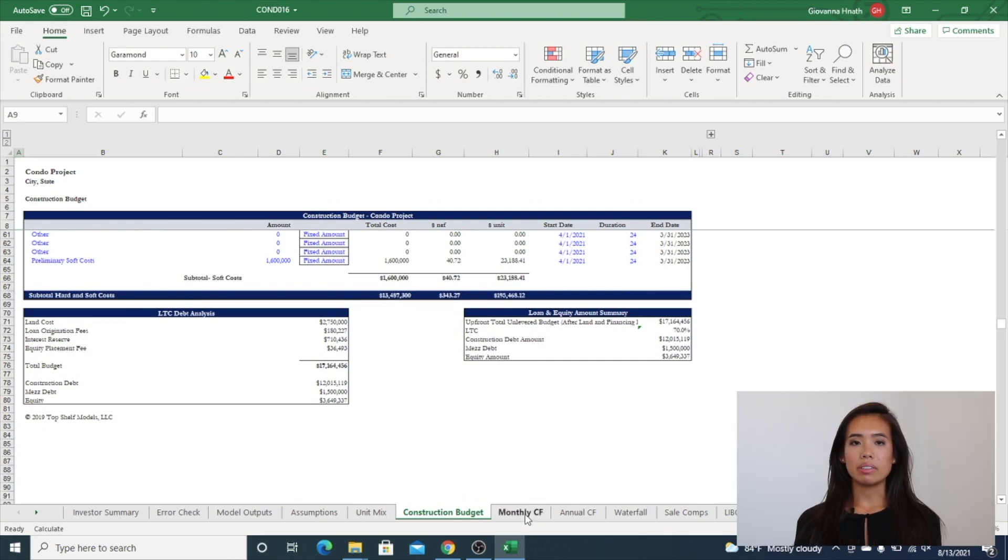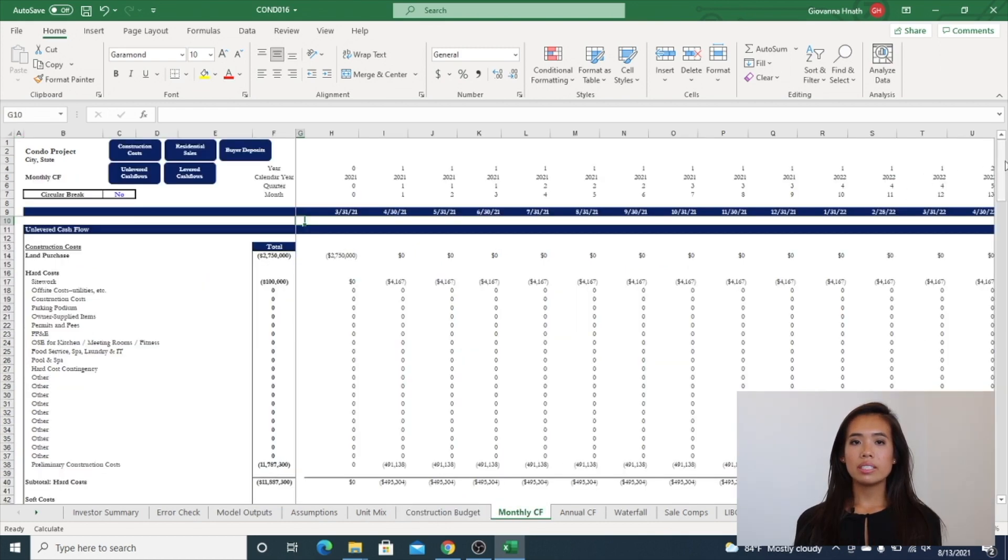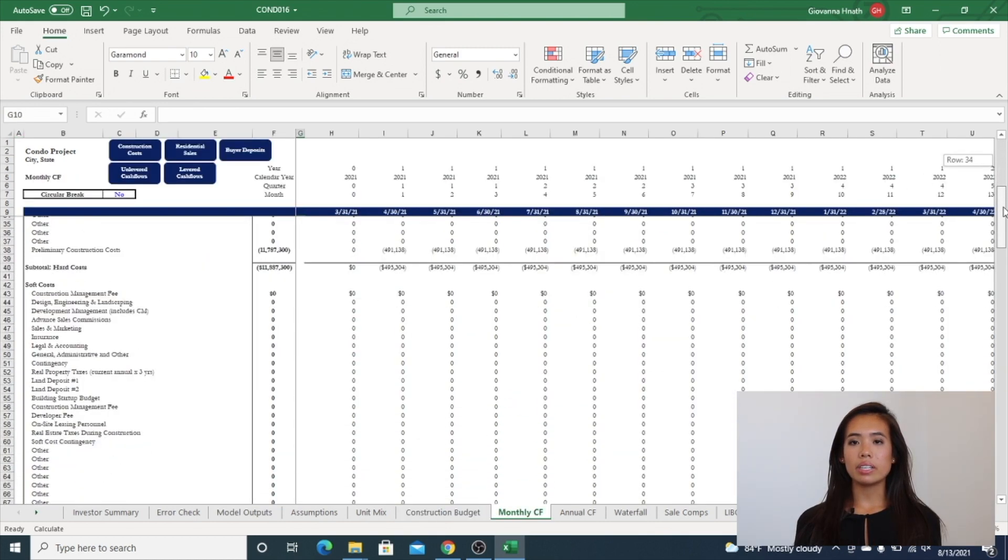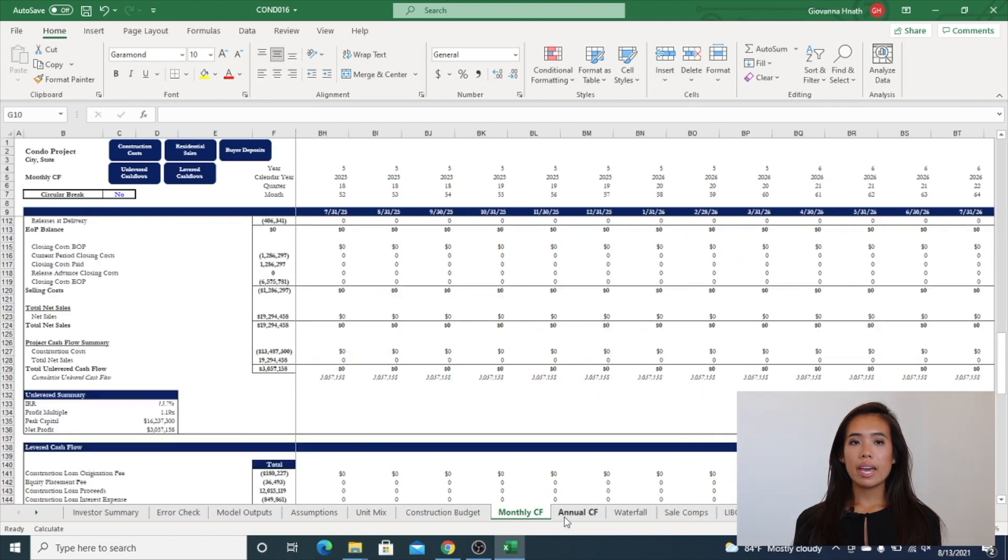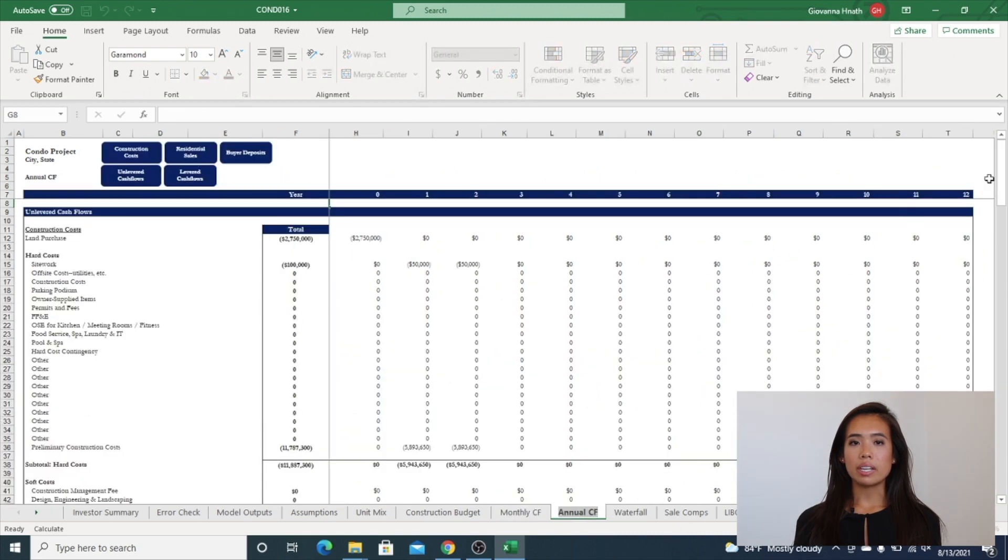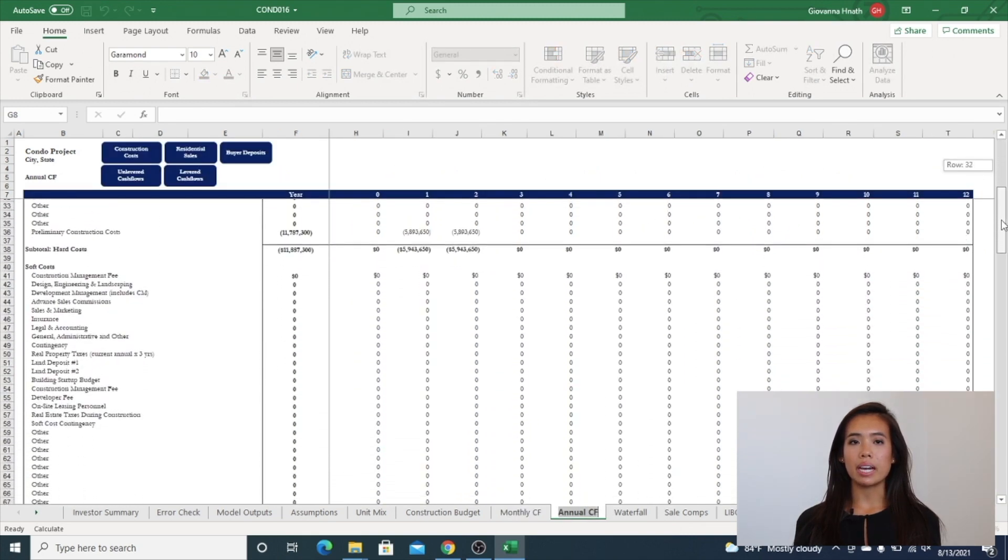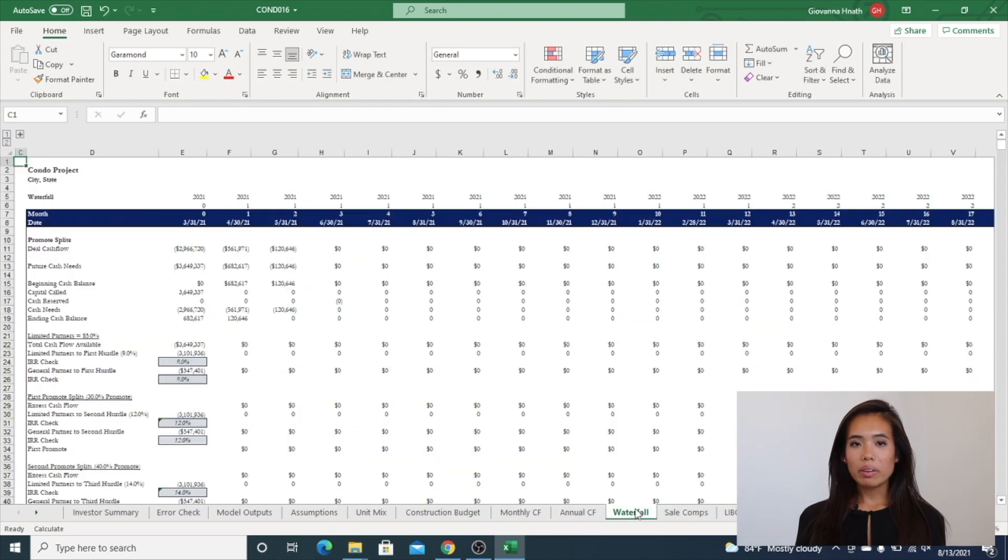Monthly cash flows. This is a detailed monthly analysis of unlevered and levered cash flows. Annual cash flow tab is an output tab driven entirely by the monthly cash flow tab.